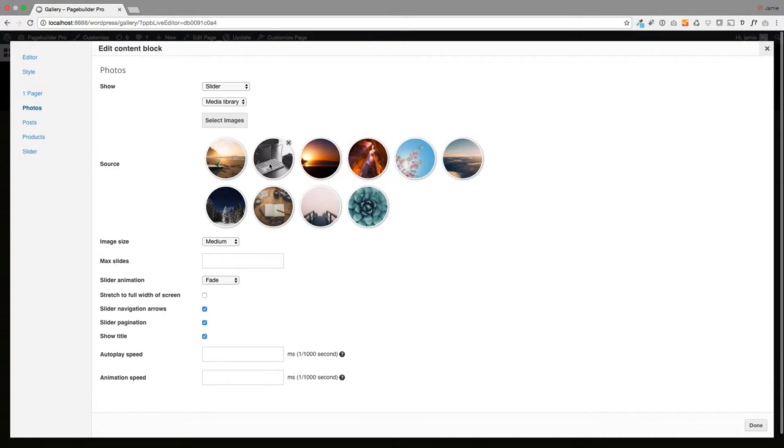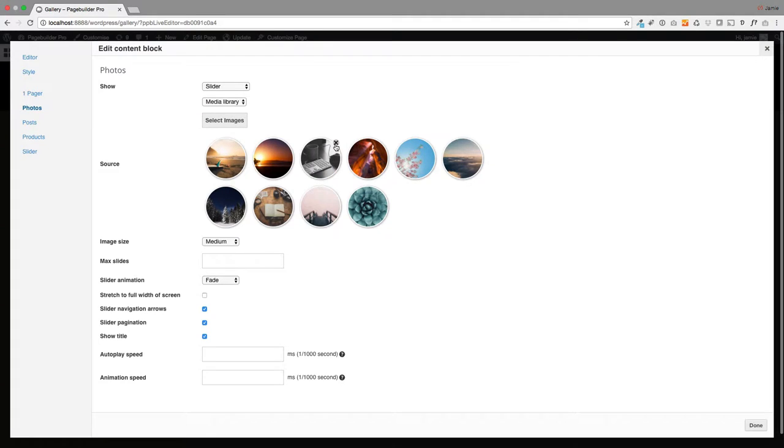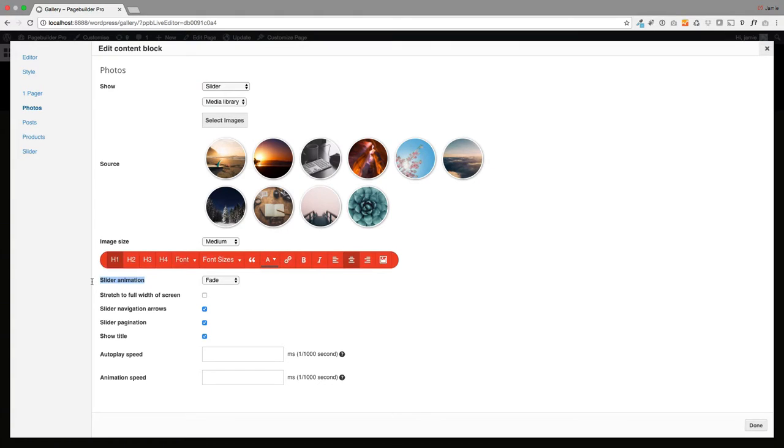Once they're here, you can actually drag these around to change the order, or you can delete them, or you can add more. The only other thing you need to do, you can see down here where it says slider animation.